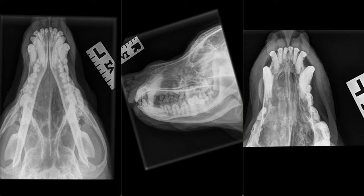A mass lesion present within the right nasal passage is prioritized. However, we cannot fully describe the extent on radiographs alone. Computed tomography can be excessively useful as it will help us define the degree of lysis as well as the extent of the mass. A neoplastic process is our primary differential and includes nasal adenocarcinoma, squamous cell carcinoma, and melanoma. A tooth root abscess arising from tooth 104 with secondary osteomyelitis is considered less likely given the more rostral location of the soft tissue opacity in the nasal cavity.